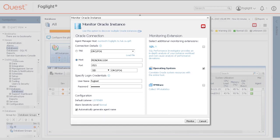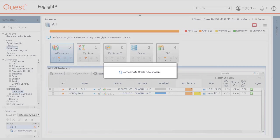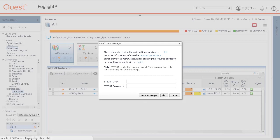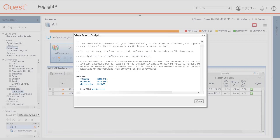Click Monitor and validation takes place. If a grant privileges box pops up, the configured Foglight database user needs sufficient permissions to access the Oracle data dictionary views. A sysdba user is needed to run the grant privileges script.